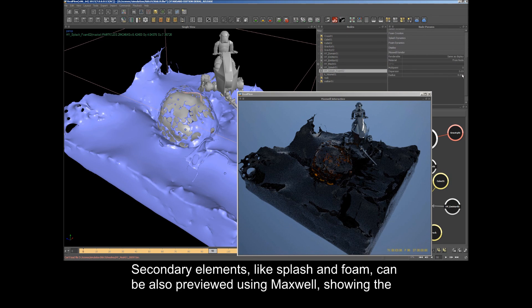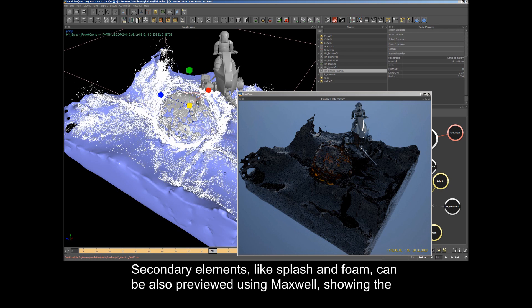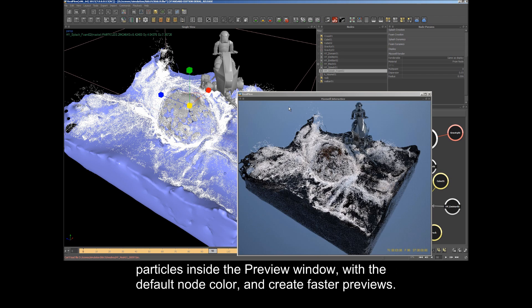Secondary elements like Splash and Foam can also be previewed using Maxwell, showing the particles inside the preview window with a default node color and creating faster previews.